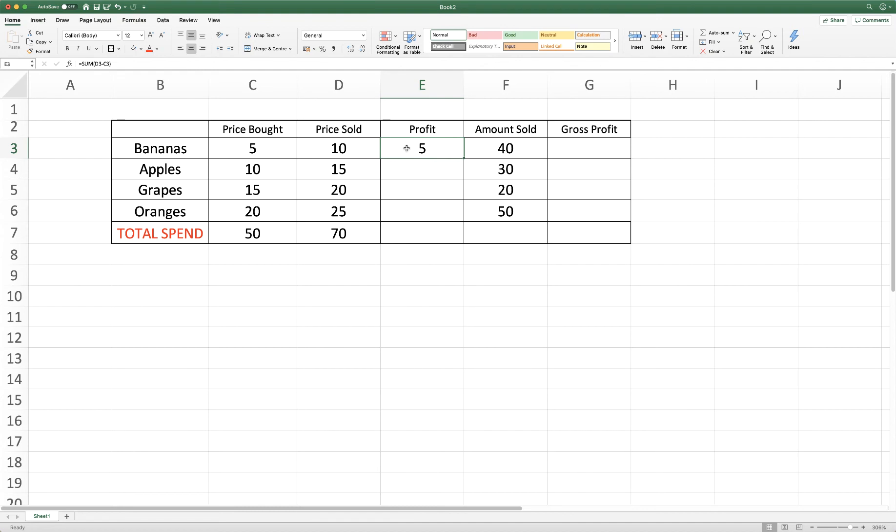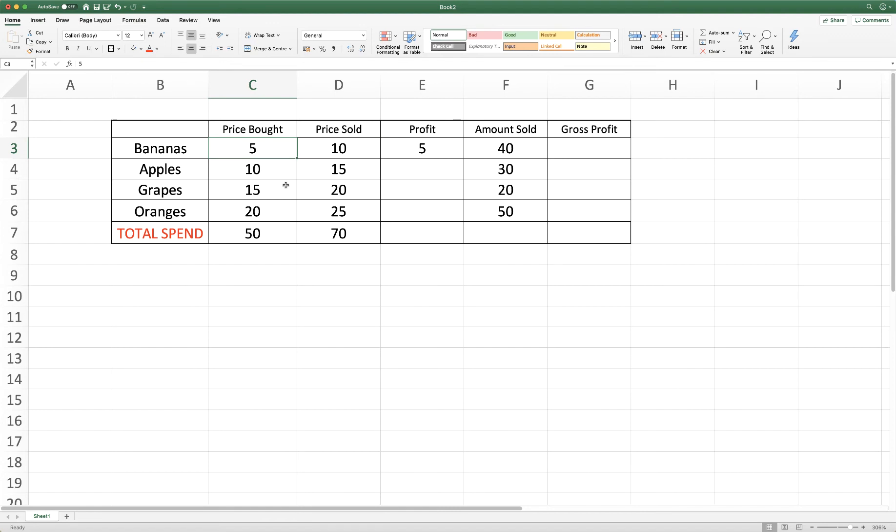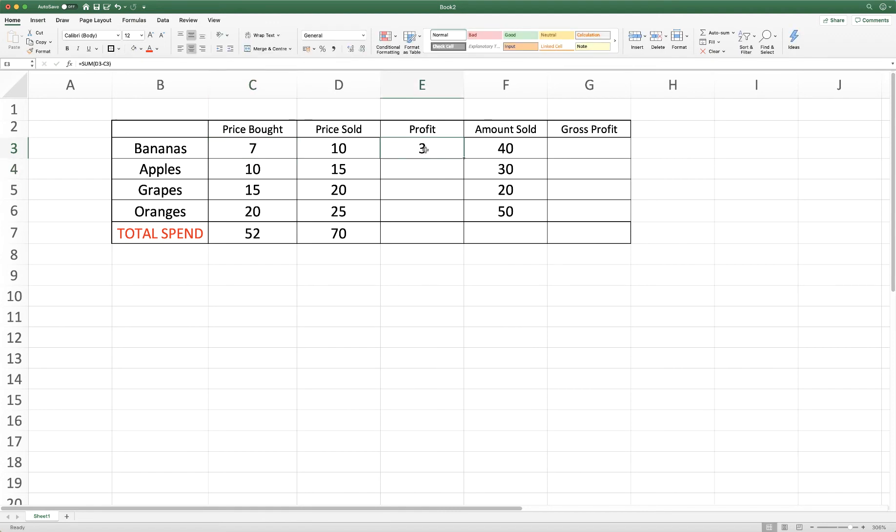So what's great about Excel is that this is all automated now. Because we've referred to a cell and not a value we haven't put 10 minus 5 into this formula. What we've actually said is can you subtract whatever is in this cell from this cell so if I change this value, let's say I put 7 in, then the answer is going to change here.